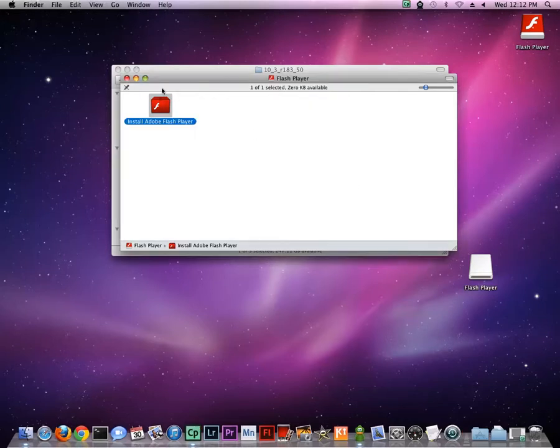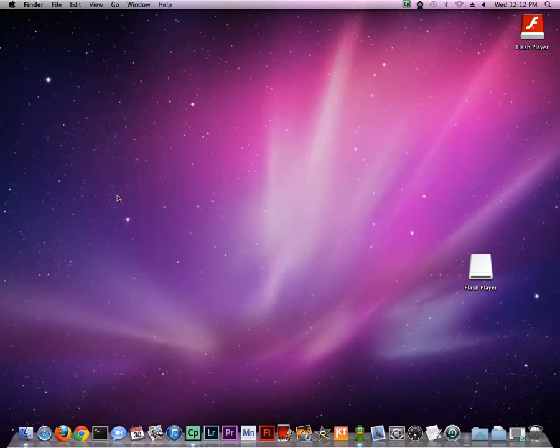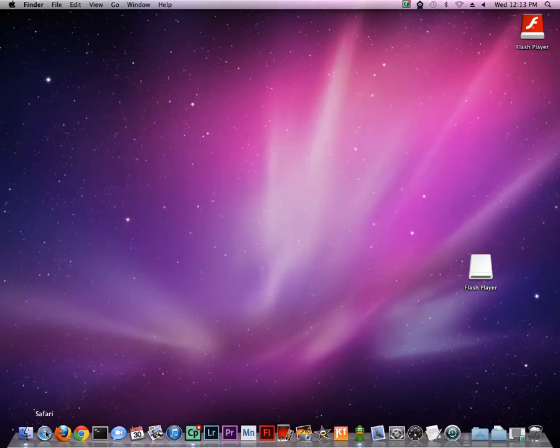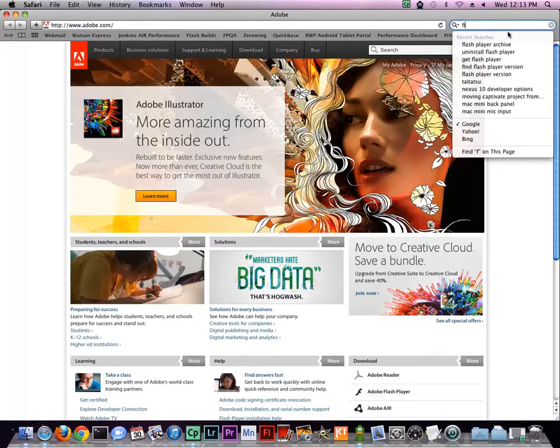Now, you can close those out, and to confirm that Flash Player has been successfully installed, launch your browser one more time, and search for Find Flash Player version.